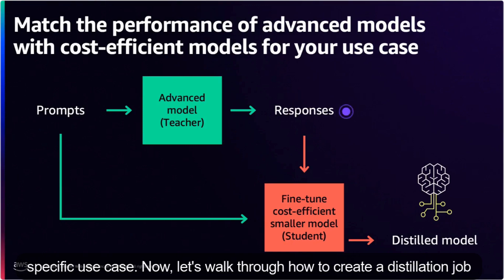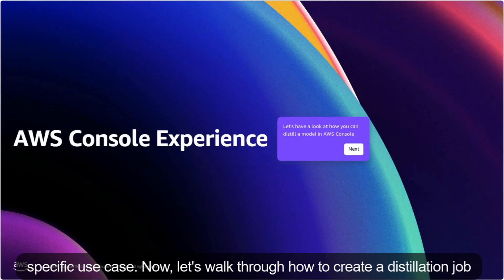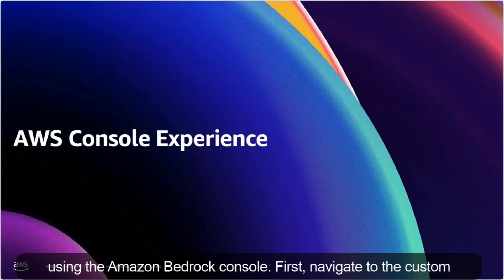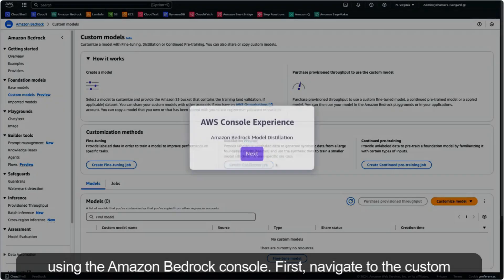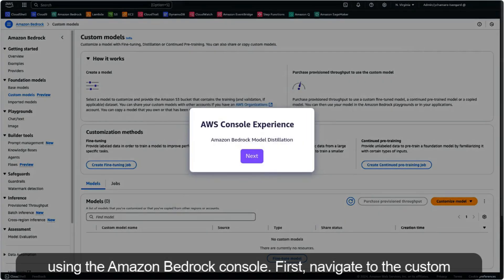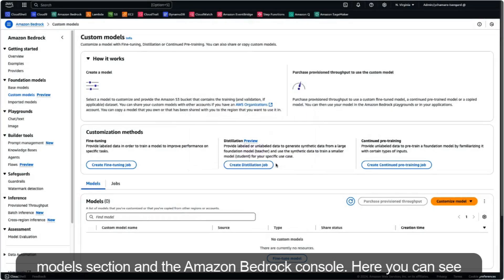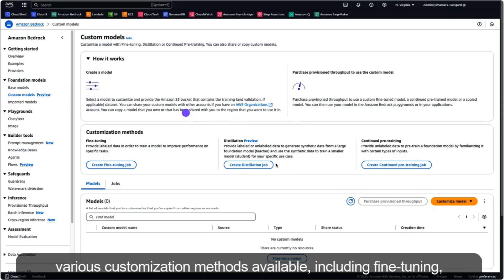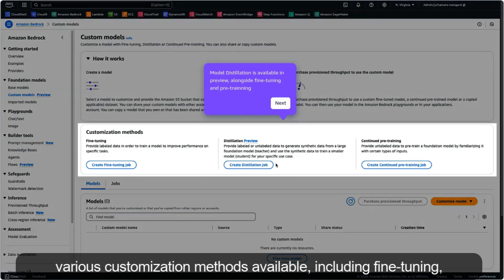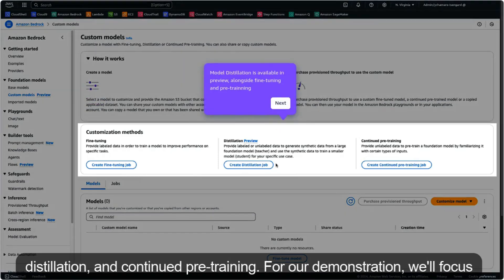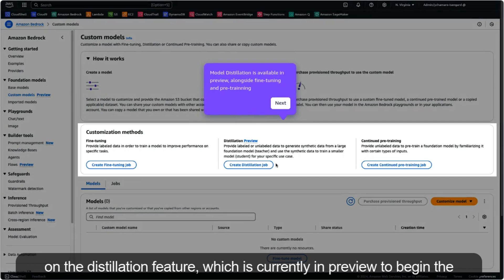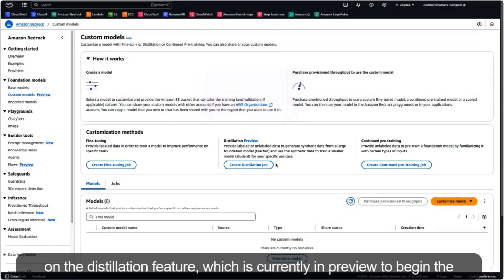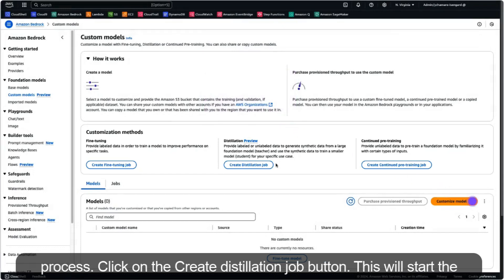Now let's walk through how to create a distillation job using the Amazon Bedrock console. First, navigate to the custom models section in the Amazon Bedrock console. Here you can see various customization methods available, including fine-tuning, distillation, and continued pre-training. For our demonstration, we'll focus on the distillation feature, which is currently in preview.